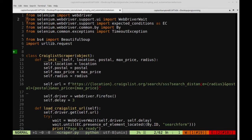Alright, so in this video we're going to be continuing building our Craigslist Scraper project that we had in the previous two videos on this channel. If you missed parts one and two, I'm going to encourage that you watch those videos so you can understand what we have in this part of the video series.